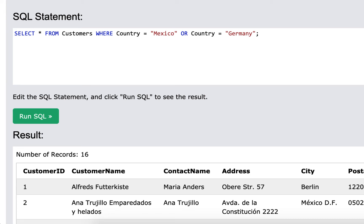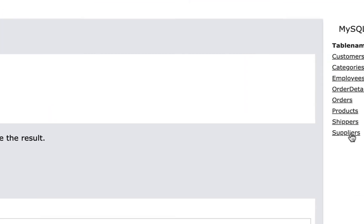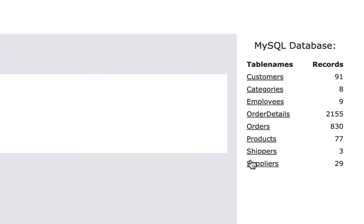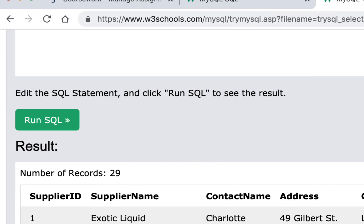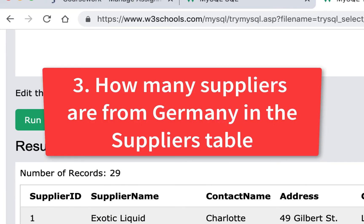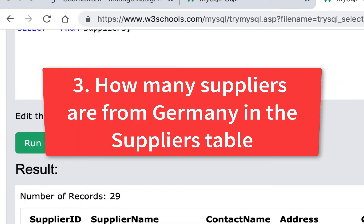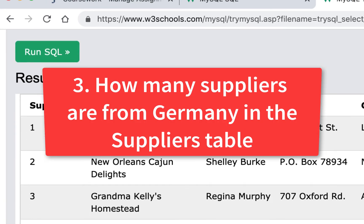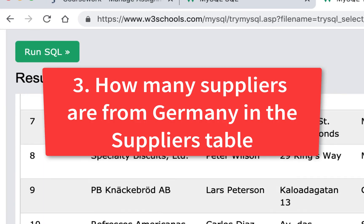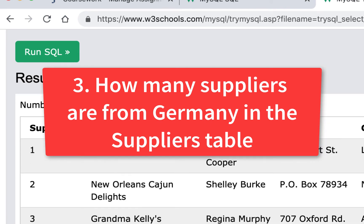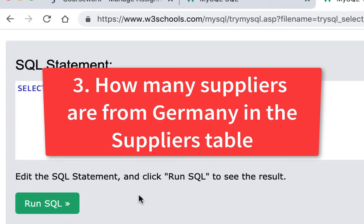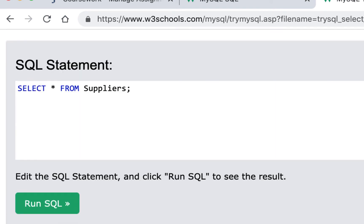And I have a couple more for you. The next one you're going to do is you're going to go to suppliers and there's only 29 and you're going to find all the suppliers from Germany. That's all you have to do there. Find all the suppliers from Germany and tell me how many there are. You already know how to do that. You just have to use a filter and you just have to run the query.